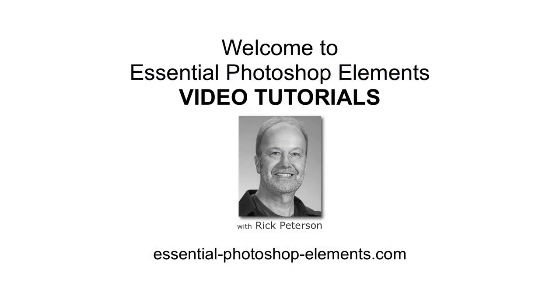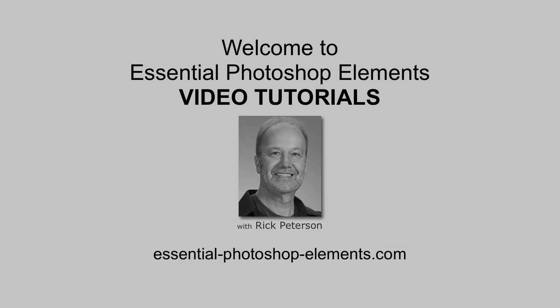Hi, I'm Rick from EssentialPhotoshopElements.com. Let's go over to Elements and see how to use this amazing tool.